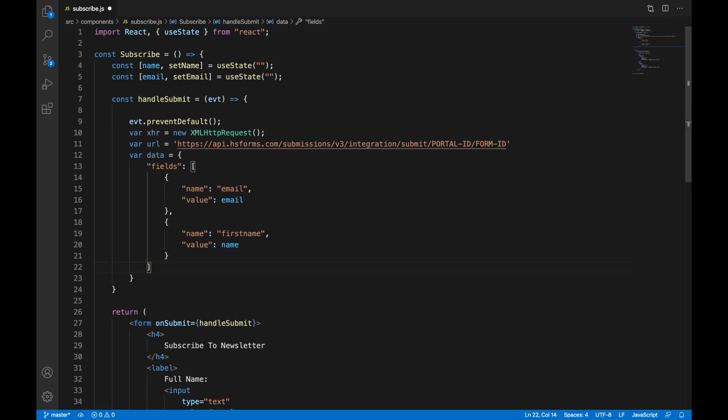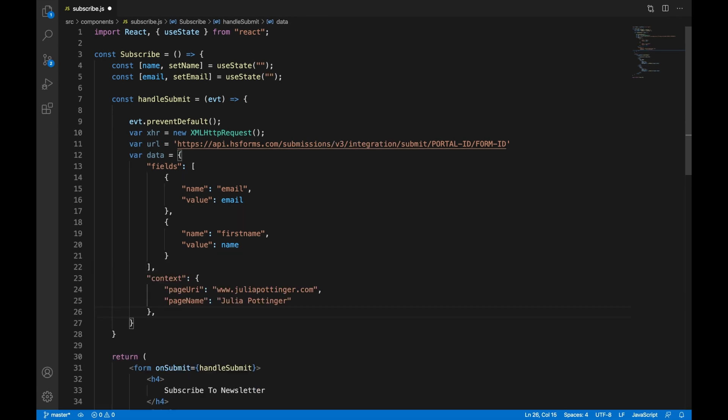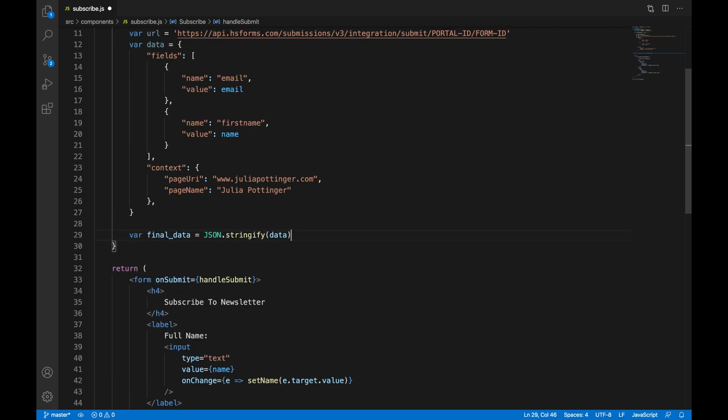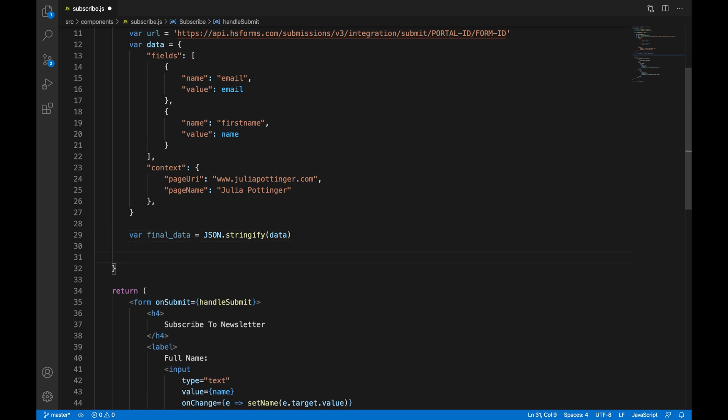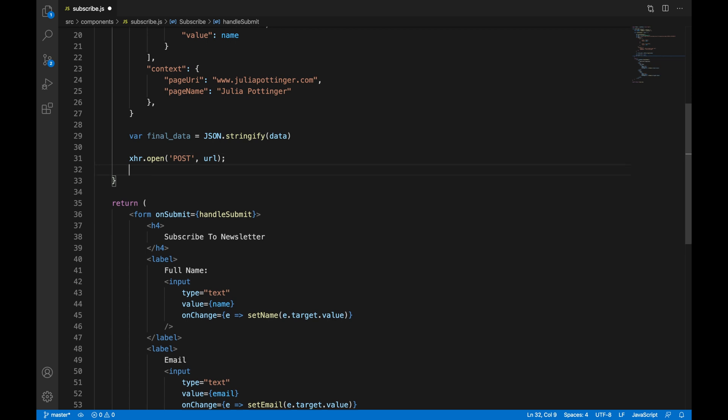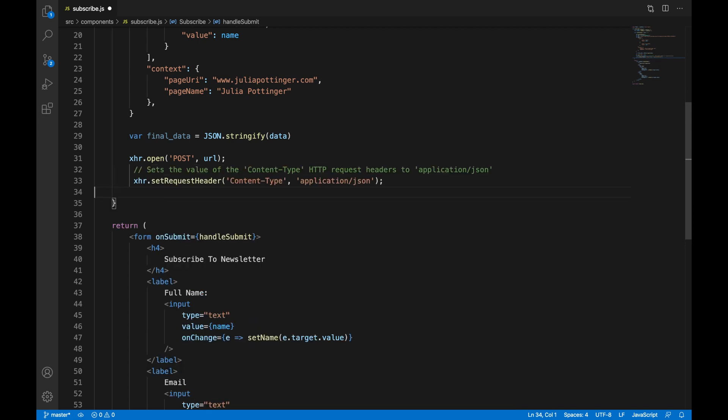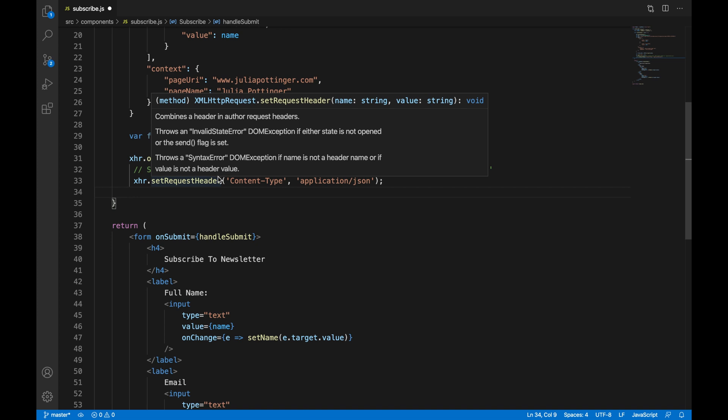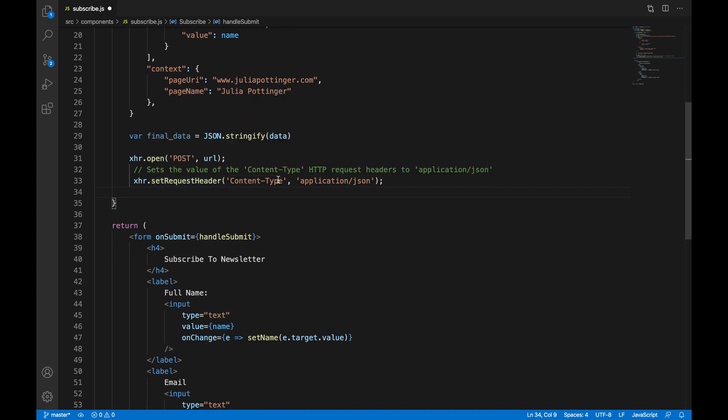We are then going to add in some context such as a page URI and a page name. And HubSpot will use this to figure out where your information is coming from. Then we are going to stringify the data. We are then going to use our XML HTTP request to pass in the data to HubSpot. So we are going to do a post and we are going to set our request header to content-type application/json.